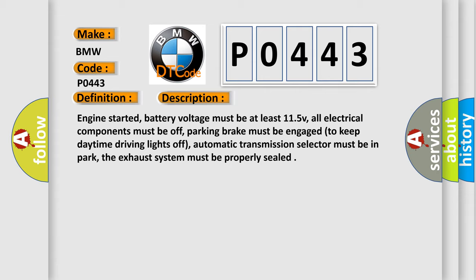Engine started, battery voltage must be at least 11.5 volts, all electrical components must be off, parking brake must be engaged to keep daytime driving lights off, automatic transmission selector must be in park, the exhaust system must be properly sealed.